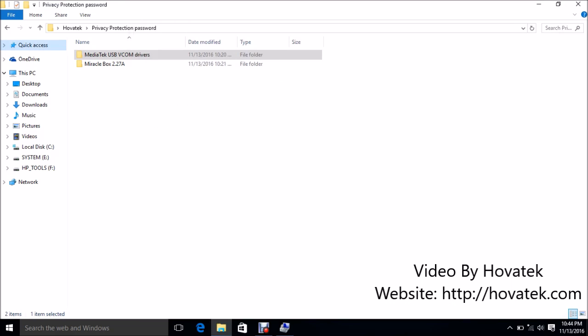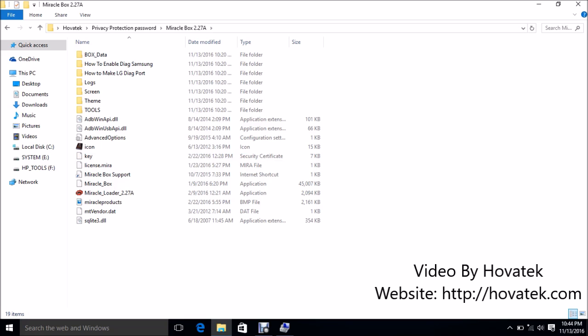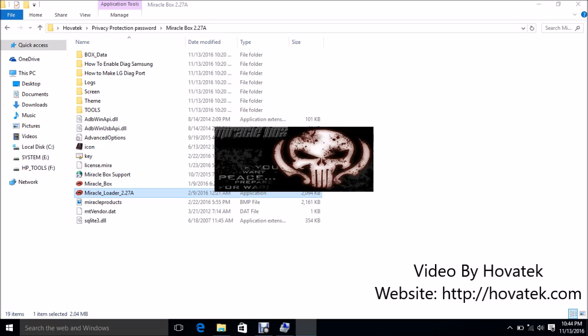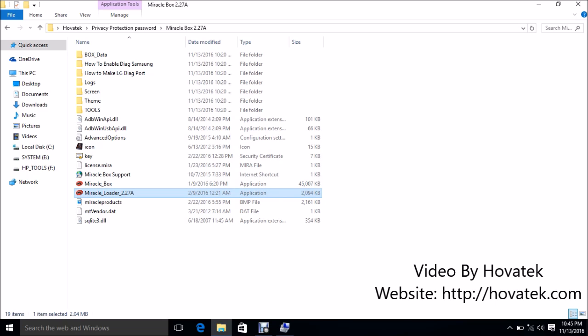Alright, so I've installed the driver and the next thing is to launch MiracleBox. Now, at this point, you want to disable your antivirus or allow it to run MiracleBox, or set it to allow MiracleBox to run because it's going to see this tool as a virus. Once I have my folder open, I'm going to click on MiracleLoader here. You double-click it and wait for MiracleBox to open up.